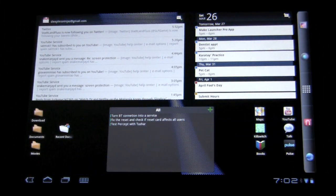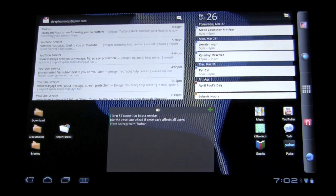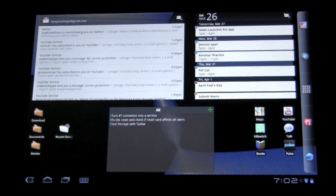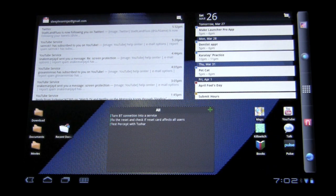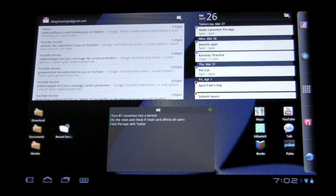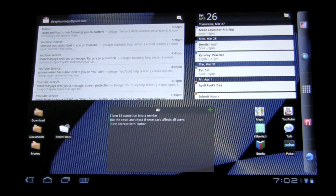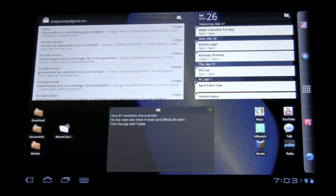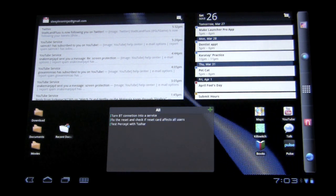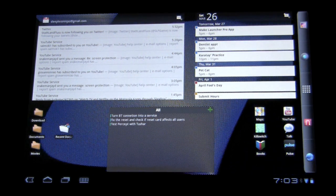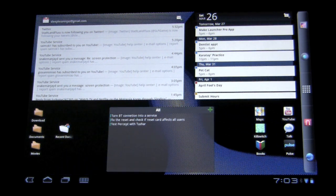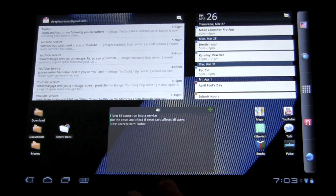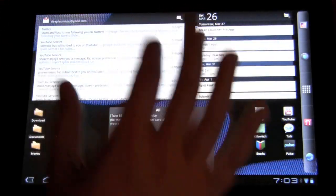Another cool thing about Launcher Pro is resizable widgets. Now you have to purchase this feature. There's a couple features that come with it, but I think this is the most outstanding feature that comes with Launcher Pro if you purchase it. It's $2.99 and so let's take a look at these expanded widgets.